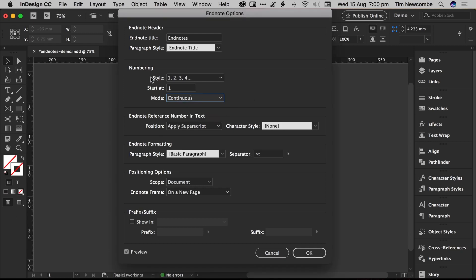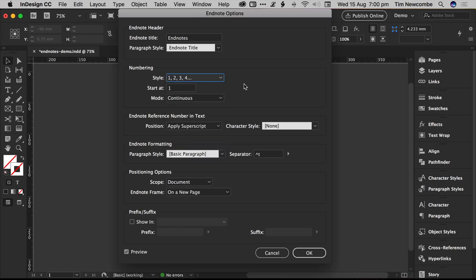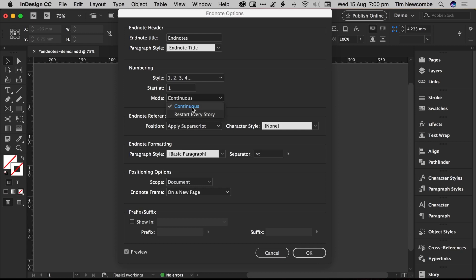Otherwise, the numbering section lets you pick out the style of numbering that you want, it's the same as footnotes, so you can have numbers, letters, Roman numerals, that kind of thing. You can pick a starting number.